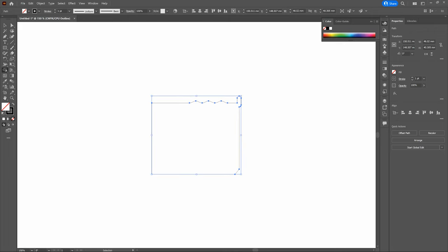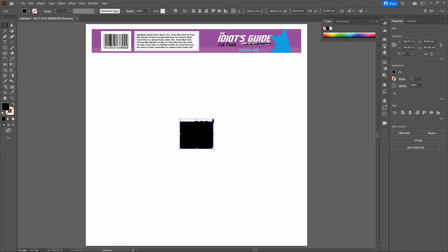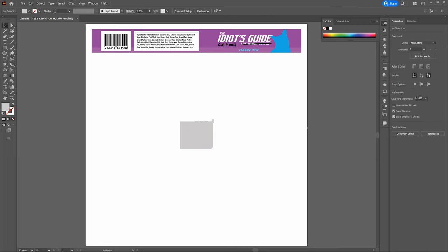Bring the artboard into view and exit Outlines with Control-Y. Now let's color our new shape. With the Selection Tool, trade our fill and stroke colors — the fill will be black, stroke transparent. Double-click on the fill and find a silver color. In the grays, pick roughly a 20% gray. That looks good. Click OK and deselect.